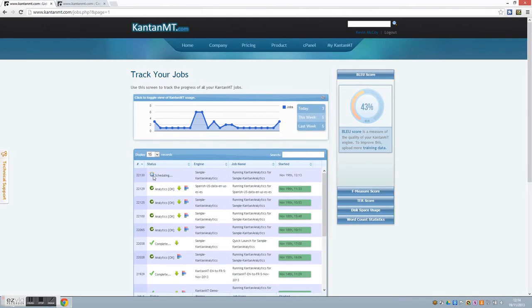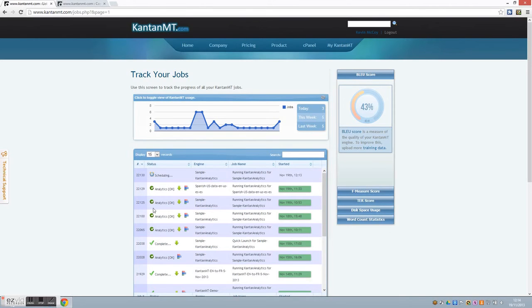So here you can see that this job is scheduling. Depending on the size of your job, it is going to take a period of time to complete. When it is complete, it will appear like this job here.